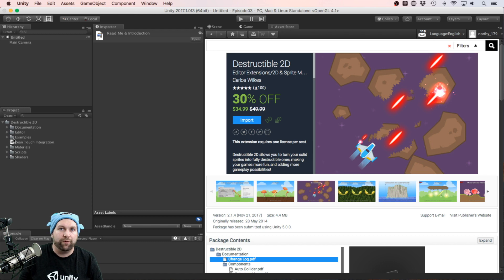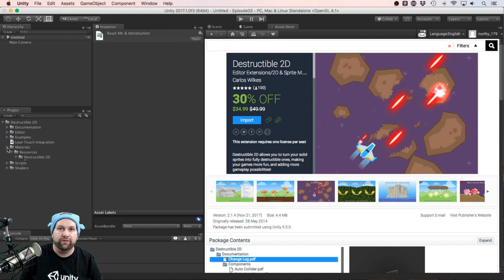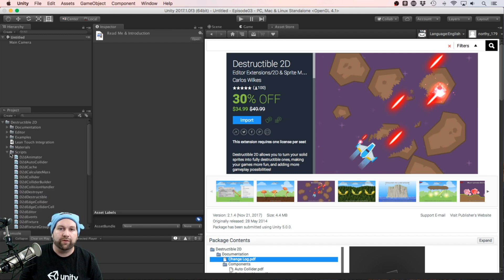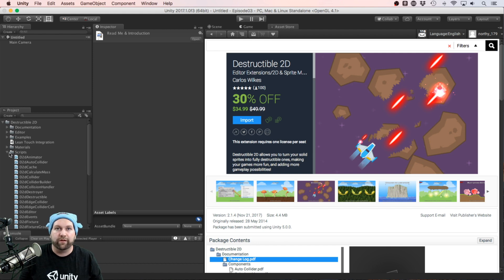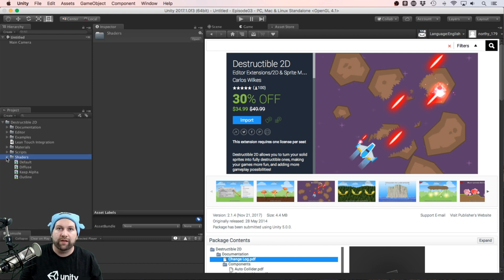We have a bunch of editor scripts, some examples that we'll come back to, materials that will be used. In the scripts folder we have all the scripts that will be used to make your items destructible, and sprite shaders.